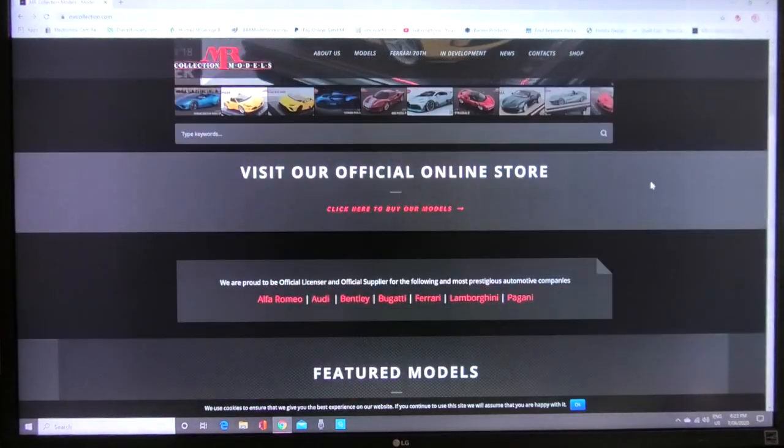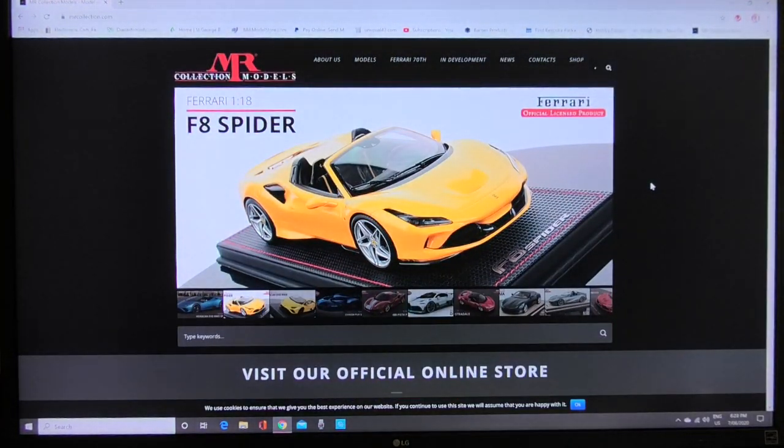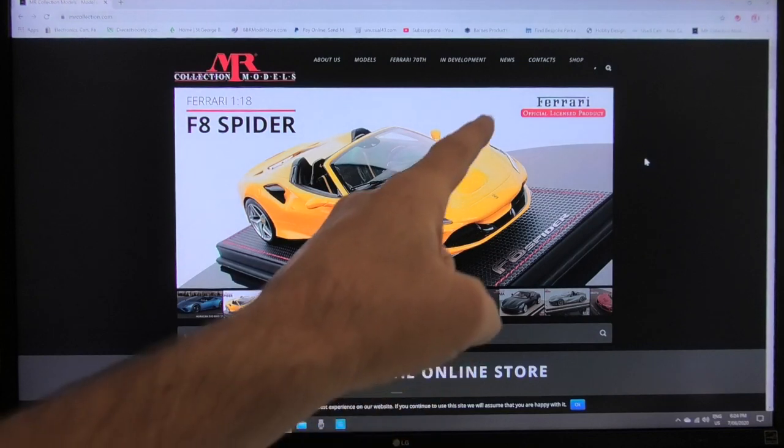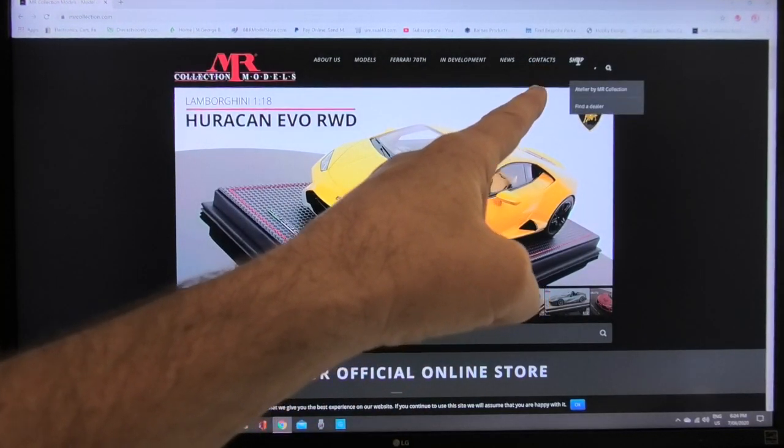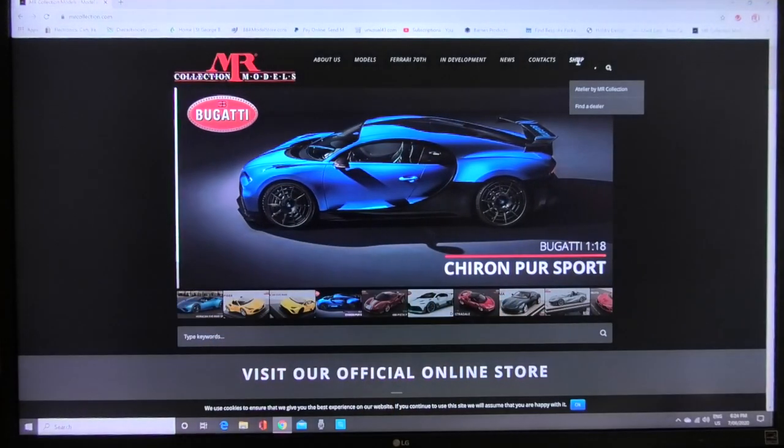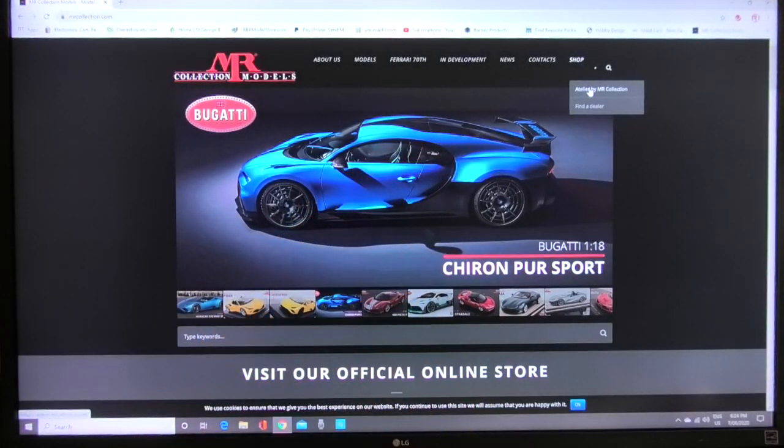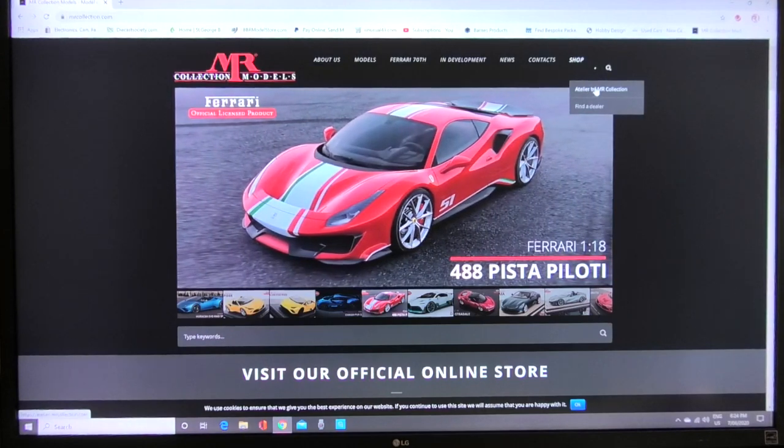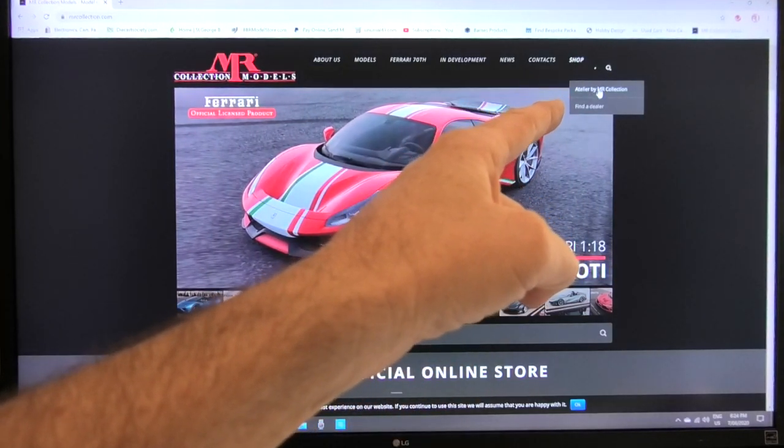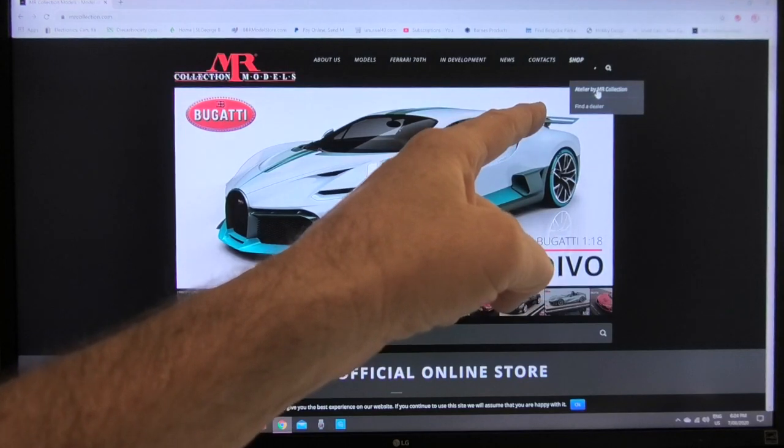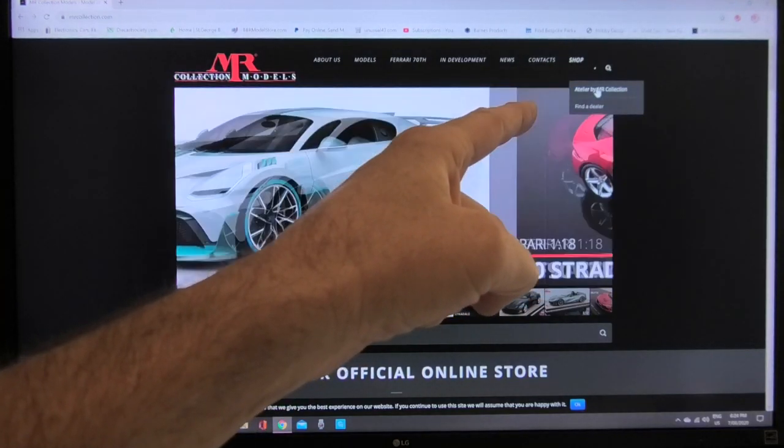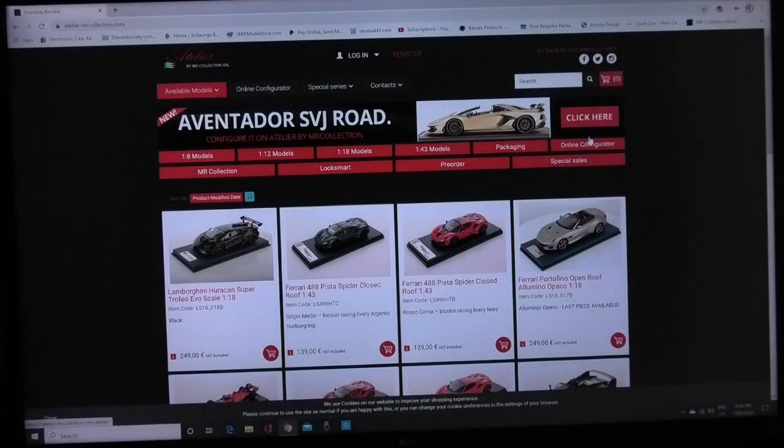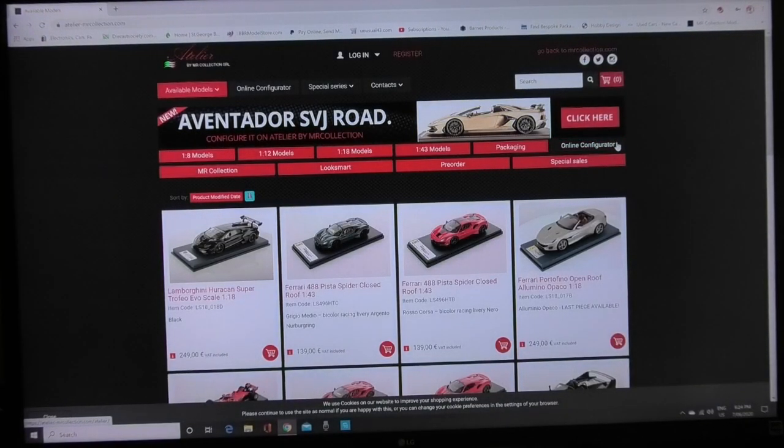We're not worried about that so just go back up to the top of the screen and in the top right hand corner it says shop. Just hover your mouse over that and you've got two options. It says Italia by MR Collection right there or it says find a dealer. We don't want to find the dealer we want the Italia by MR Collection. Click on that and that will bring up the next screen for MR. As you can see really slow internet here in Australia.